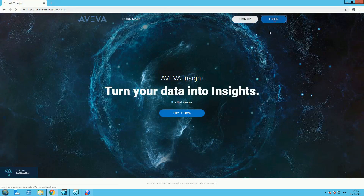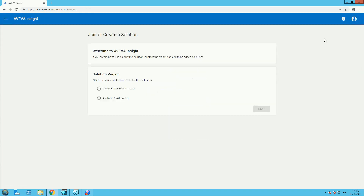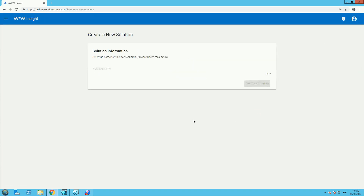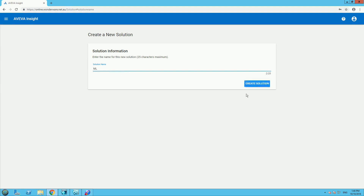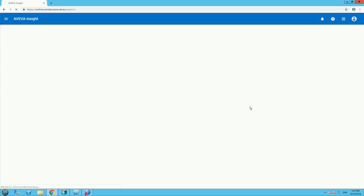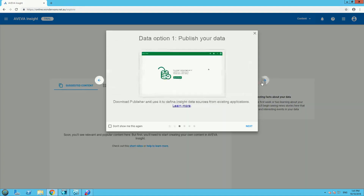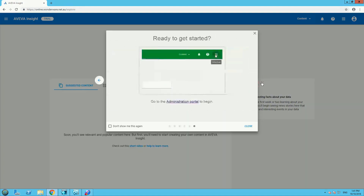First of all, you need to sign up to the platform. I've already signed up, so I'm just logging in. The first step in the platform is to define the region and a solution name. After we define this, we see some slides explaining how to set up.